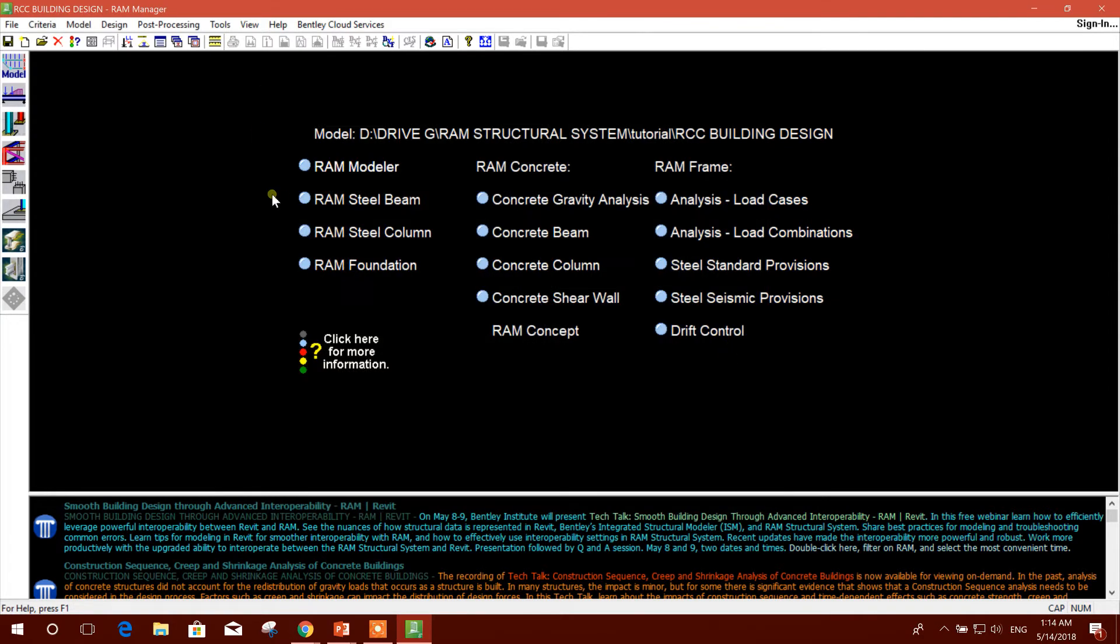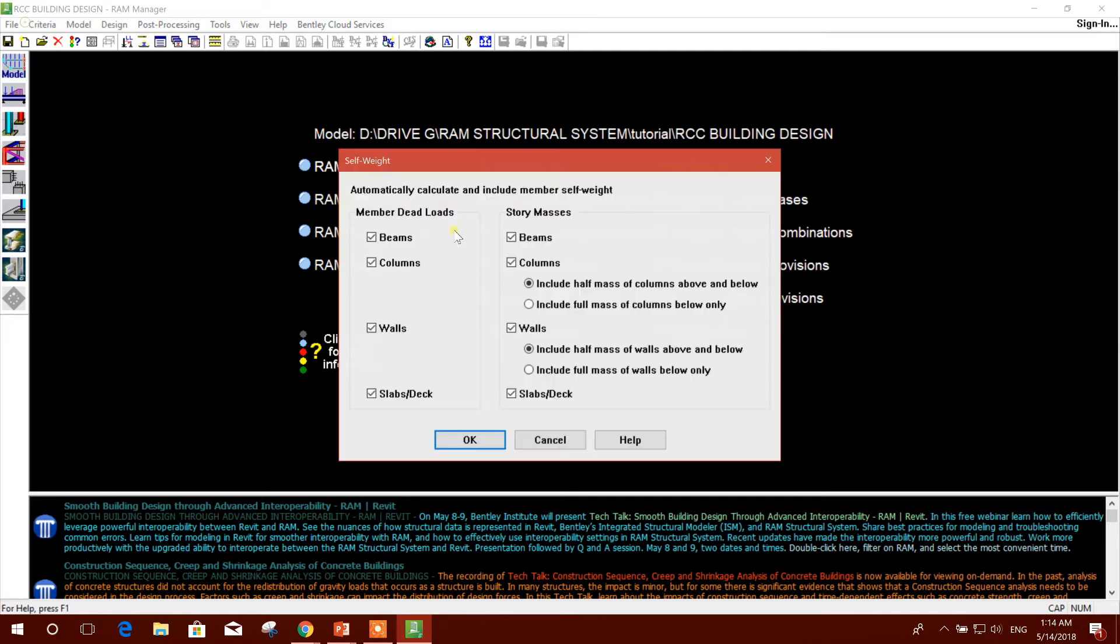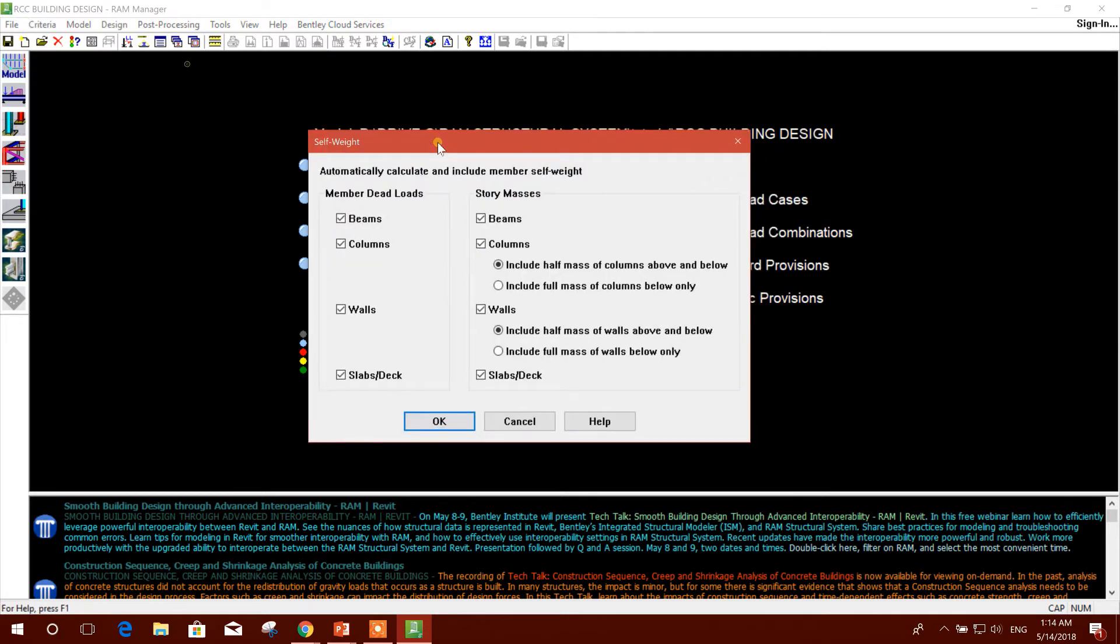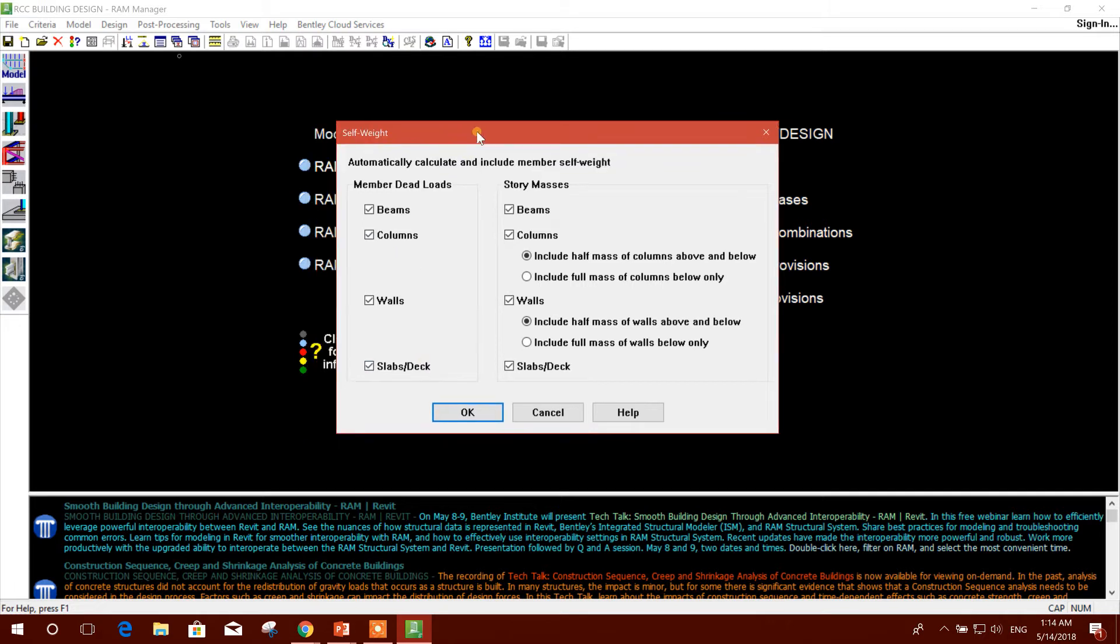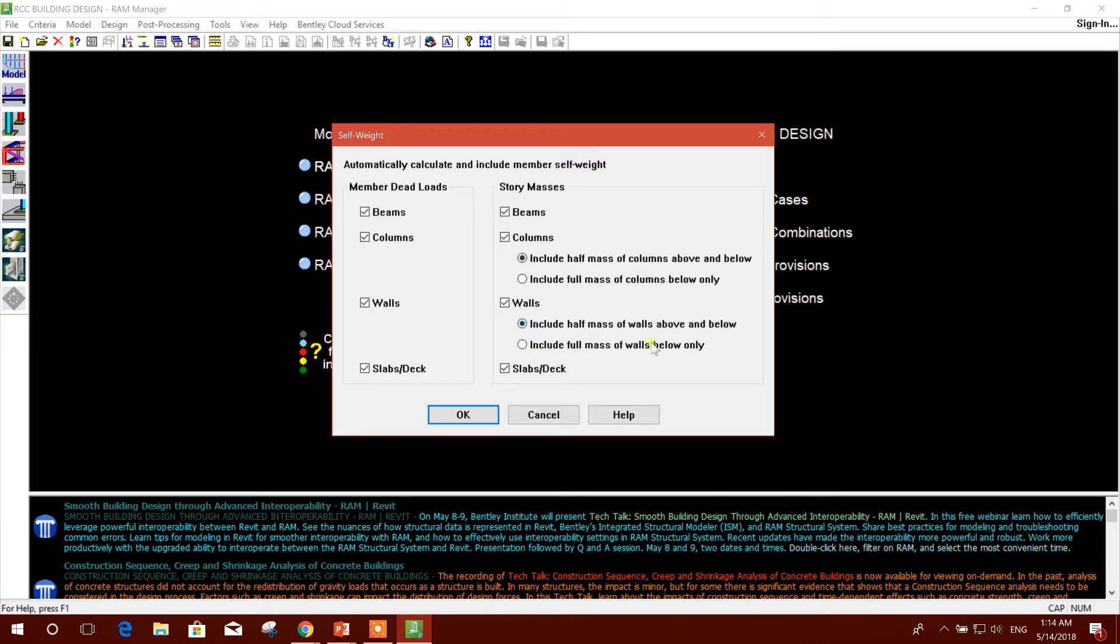Self weight - this is member dead loads: beam, column, wall, slab, deck. All will be calculated automatically by the software, so I will keep all marked, and history message I will keep the same.